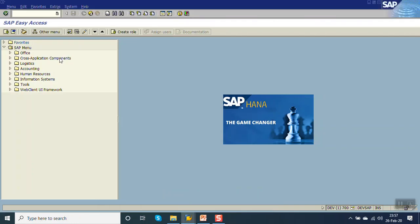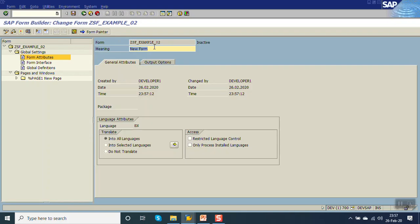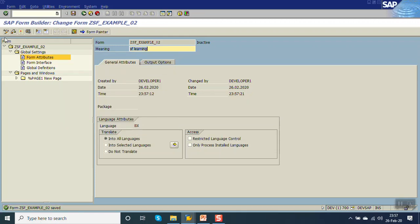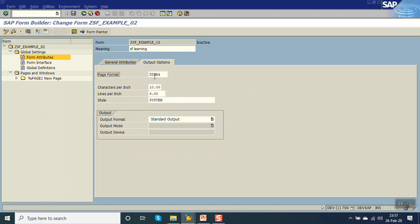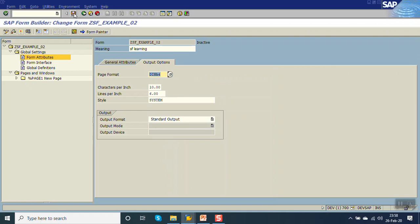First, go to the transaction code Smart Forms, give a smart form name, and click on the create icon. Give the name 'SF Learning' - we can save it in a package or save as a local object. On the left-hand side in the component global settings, there is Form Attribute. In Form Attribute, click on Output Options. Here you can see the page format - by default it is A4. I am going with DIN A4; the width of that page is 210mm and the height is 297mm.